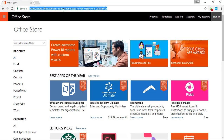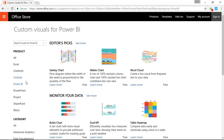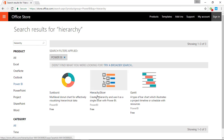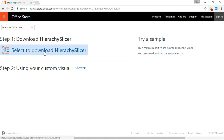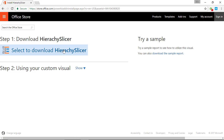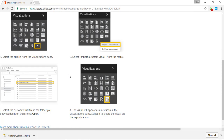Our first stop is going to be the Office Store. Go to store.office.com and you'll see all kinds of add-ins. We're focusing on the Power BI add-in, so search for Power BI and then probably the easiest way to find the Hierarchy Slicer is to search for it — type 'Hierarchy Slicer' or just 'Hierarchy'. Select the Hierarchy Slicer, it'll give you a preview, then select to add it and download the slicer. You can also download a sample report showing examples of how to use it.